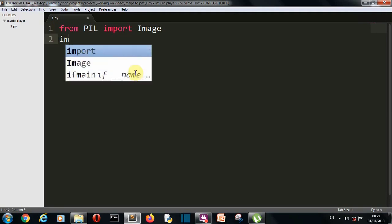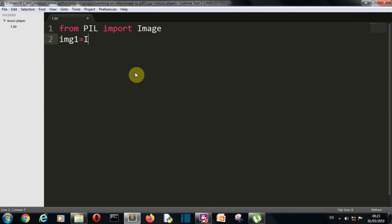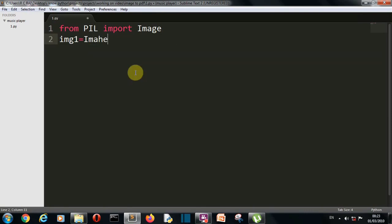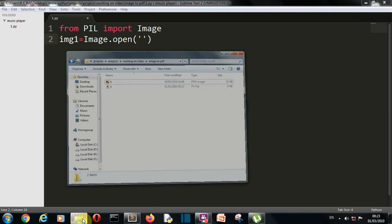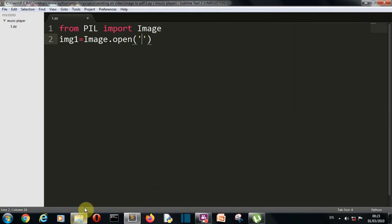So now let's create one variable, let's call it image1 and then open our PNG file. So we'll simply write image.open and then write the name of your image file here. For me that image file is 1.PNG.